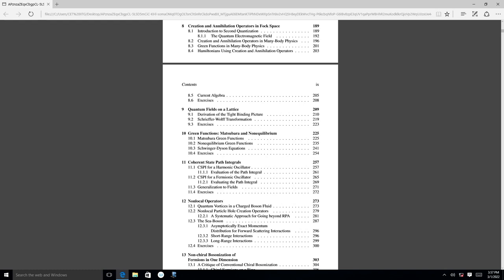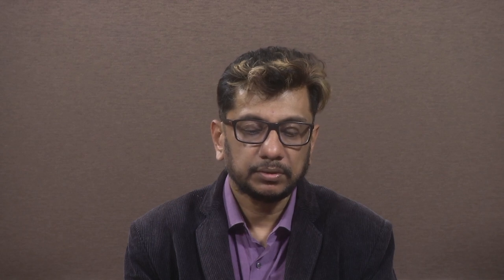If time permits, I will do chapters 11, 12, and 13. Chapter 13 is part of my own ongoing research, so I probably will not be able to cover it, as many new developments have taken place since the book was published. Chapter 11 is about coherent states, their description, and how they can be incorporated to do path integrals. Chapter 12 also has more of a research flavor rather than standard pedagogy, so I may or may not be able to reach it.